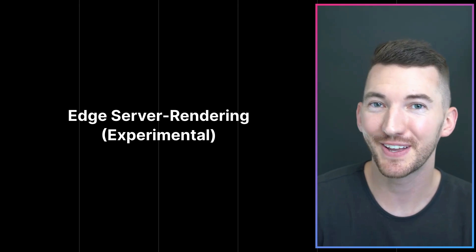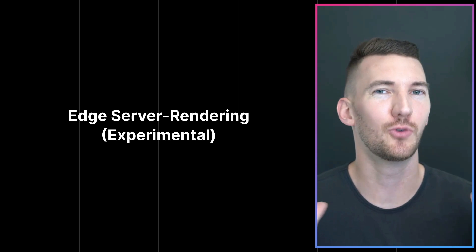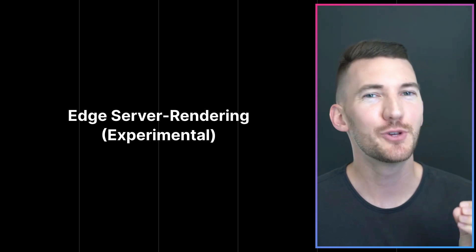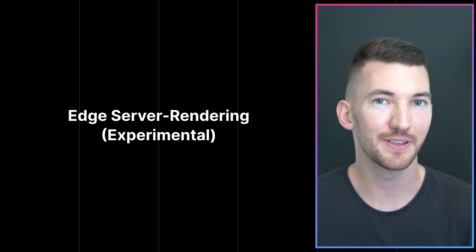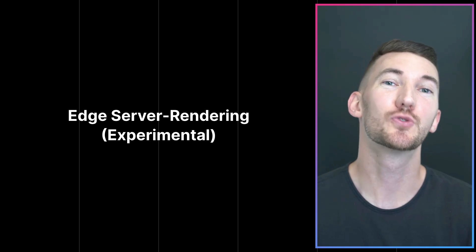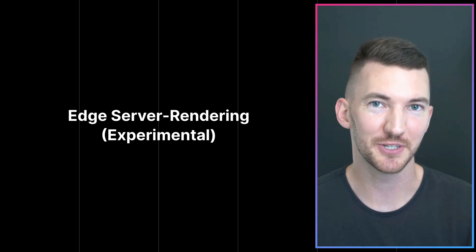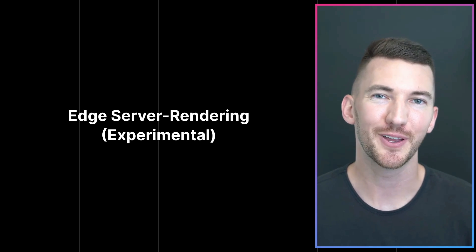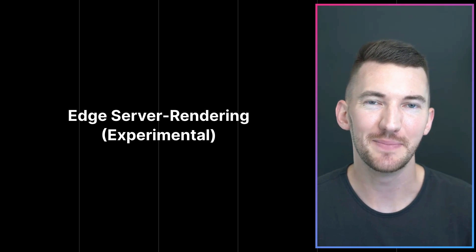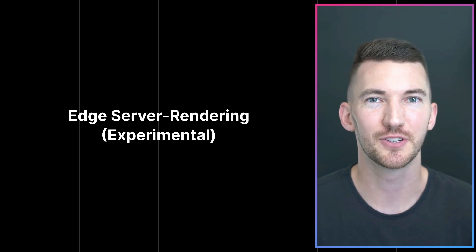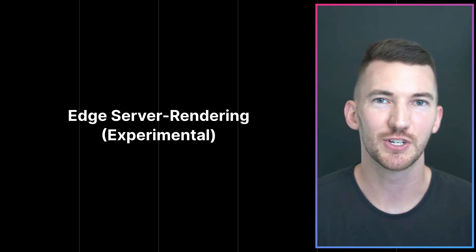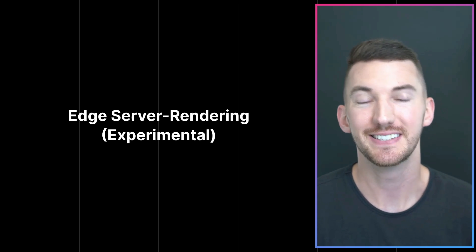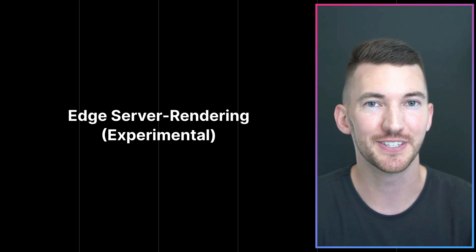Building off API routes, wouldn't it be great if you could server render your entire application from the Edge and stream in responses? This is something we've been working on for some time now and it's in an experimental state for folks to try out when used in conjunction with React 18 and in the future server components as well.